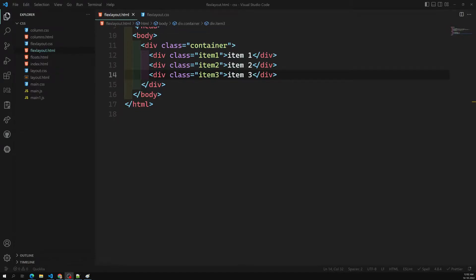Hi friends, this is Leela, welcome to my channel Leela WebDev. In the previous video we have seen about the flex-flow property and also the flex-wrap property. Now it's time for us to learn another concept in flexbox — controlling the space inside the flex items.